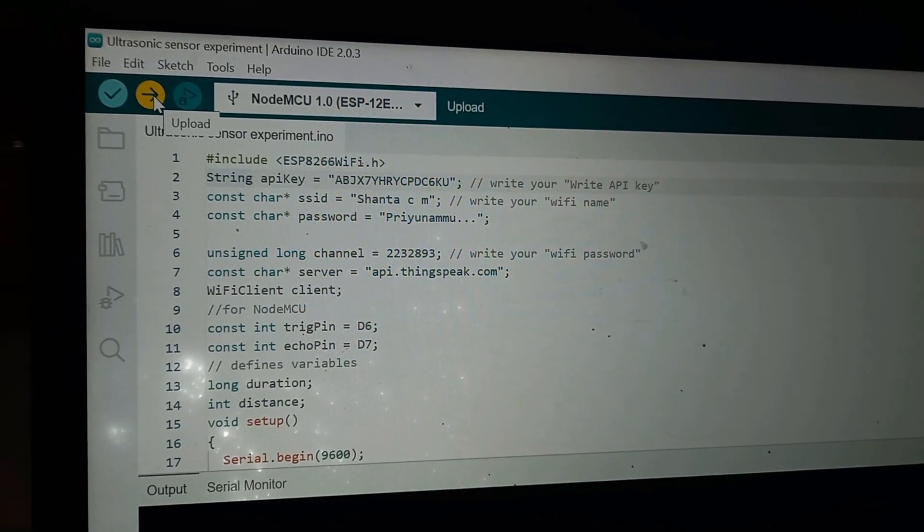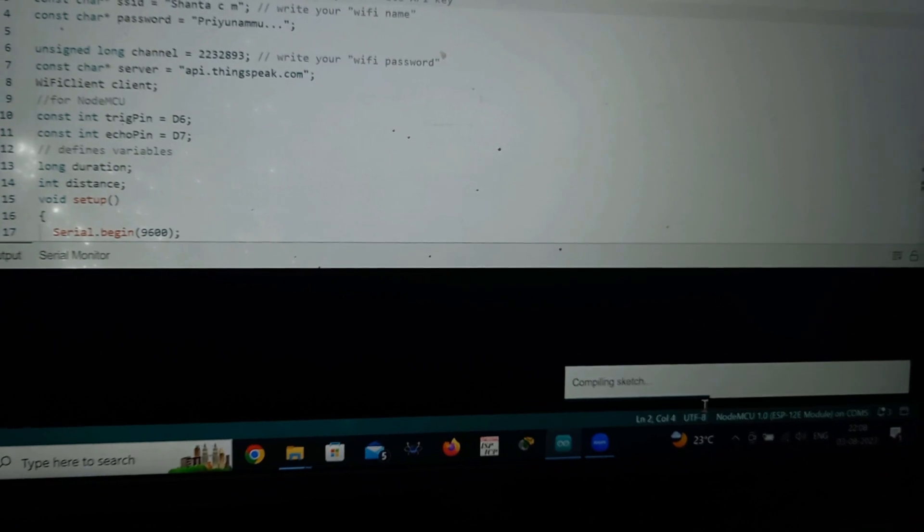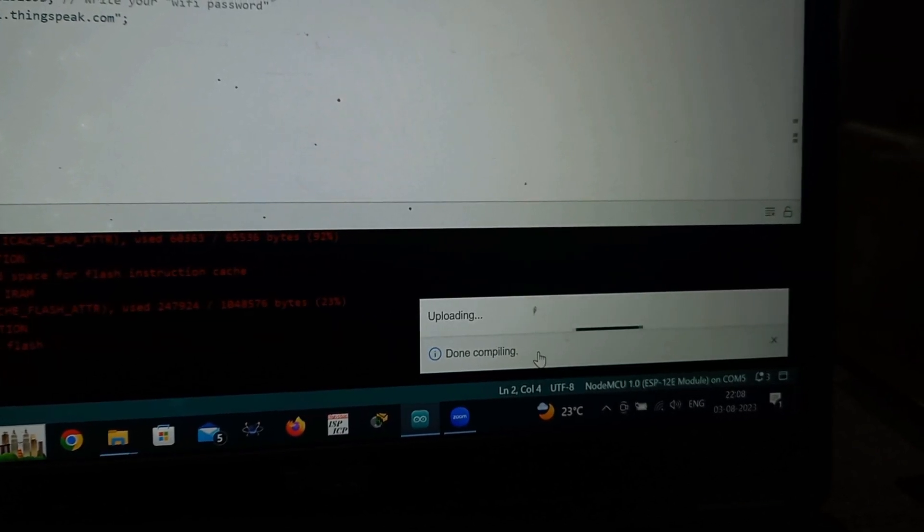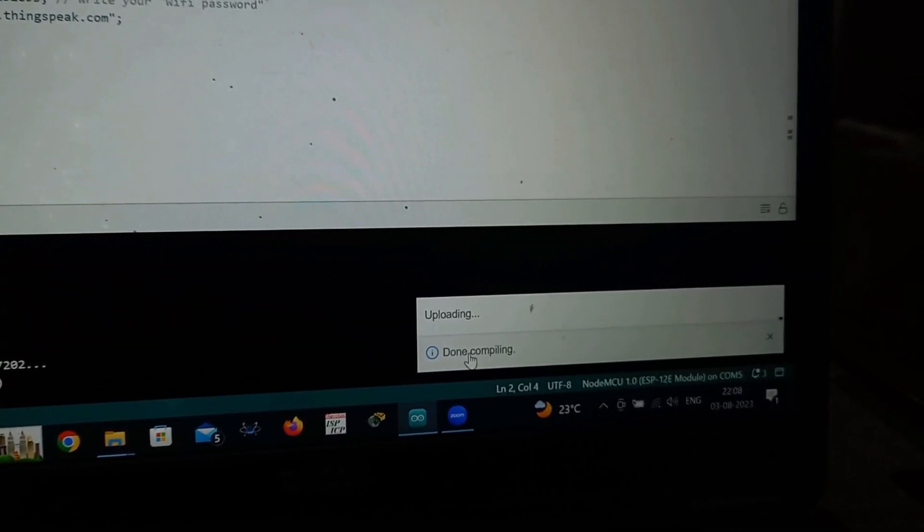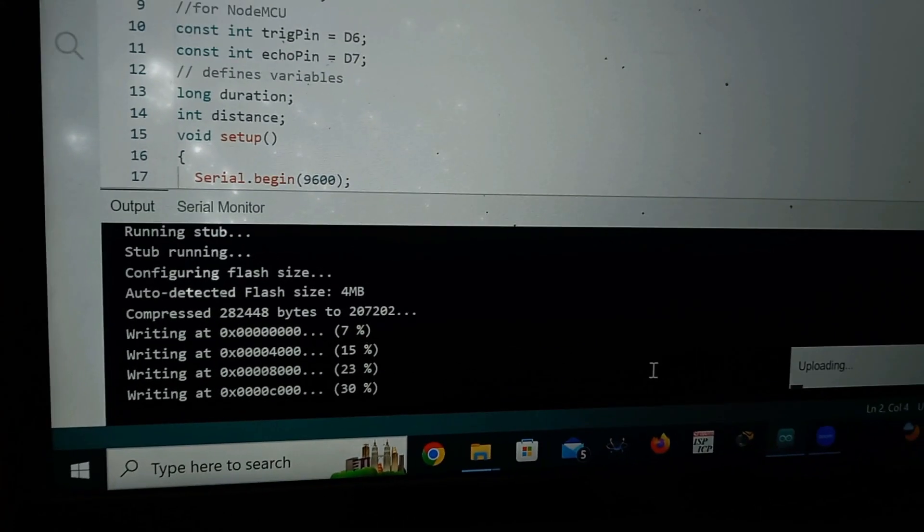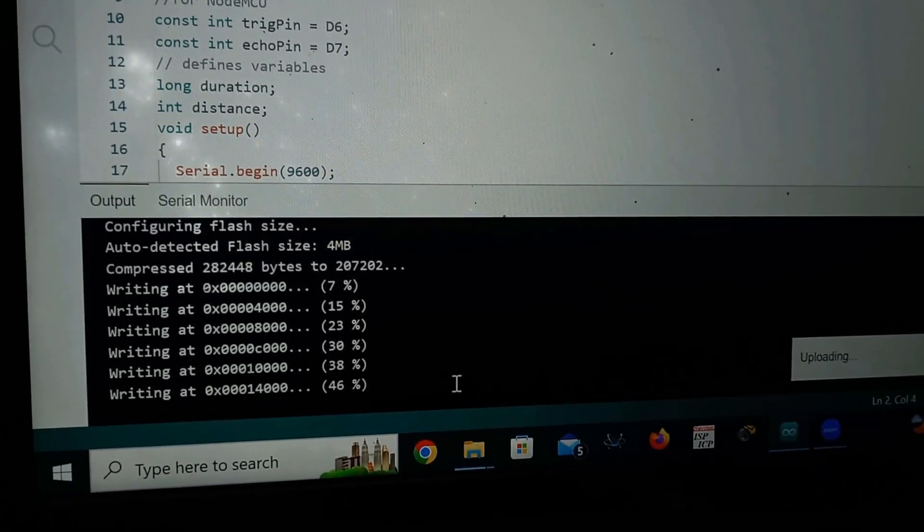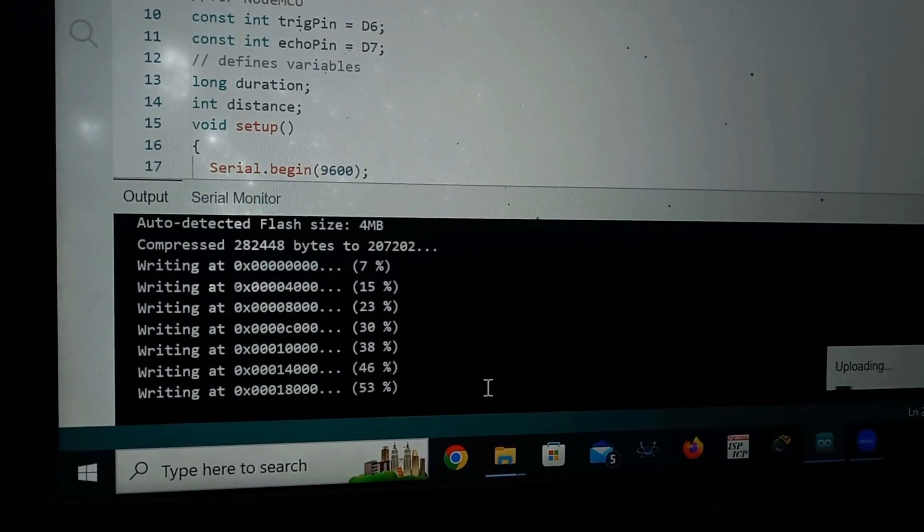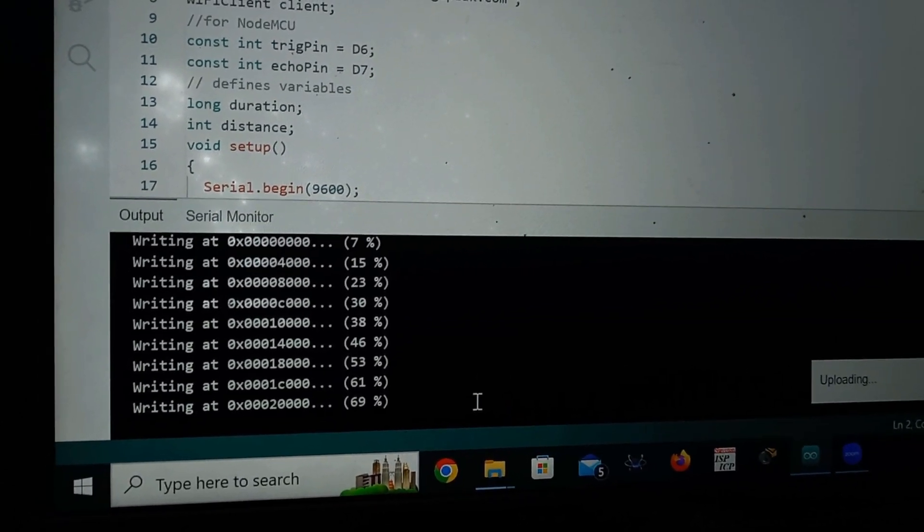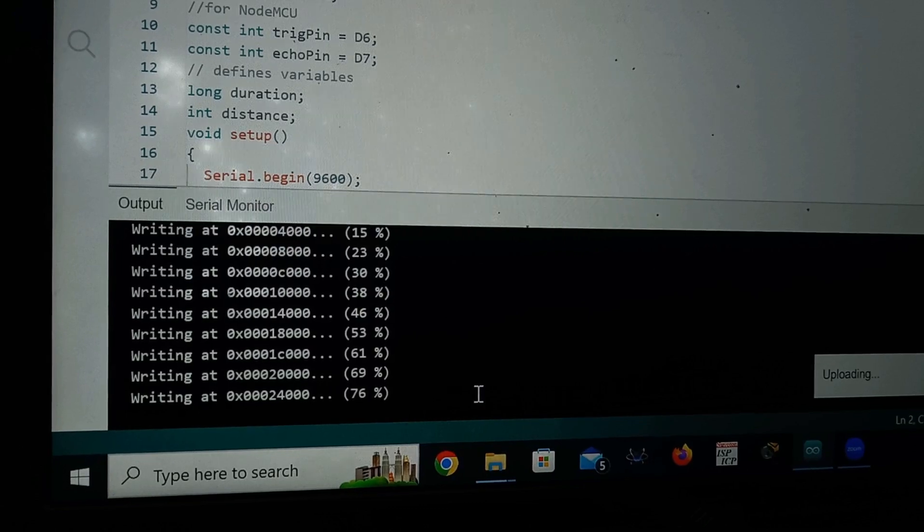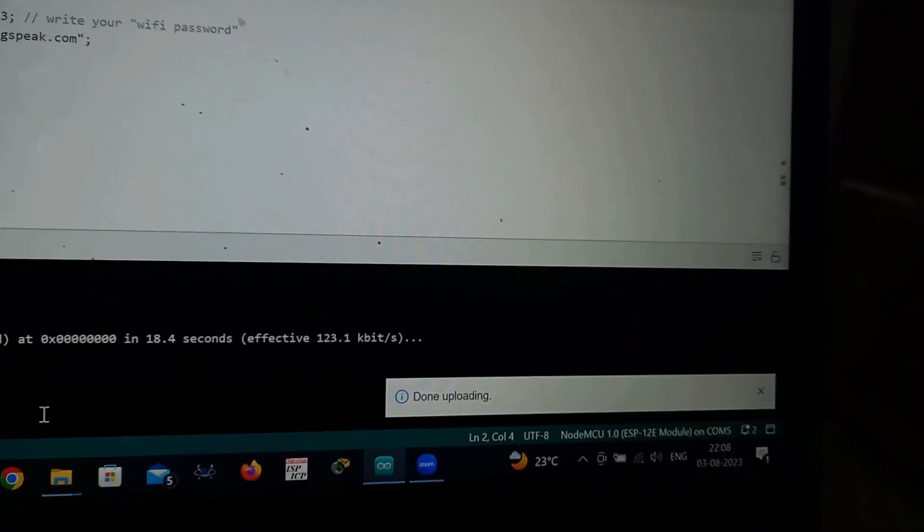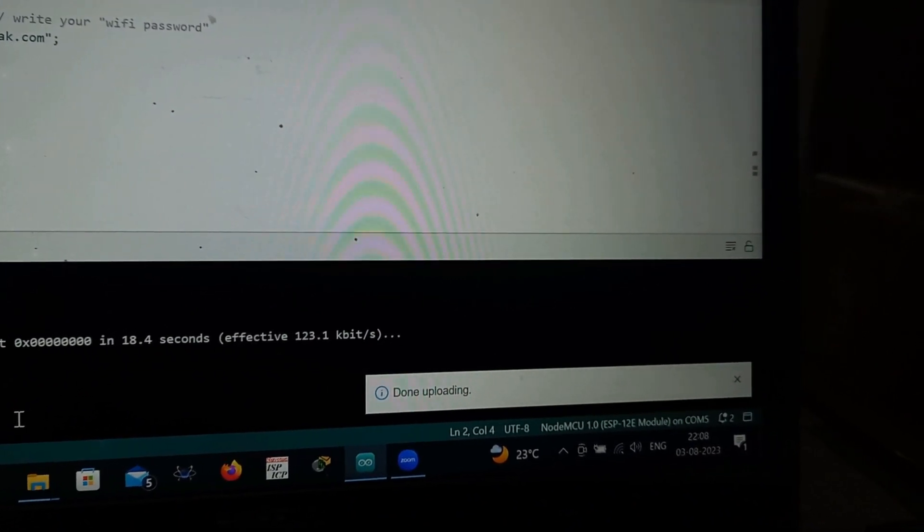Here it will show, first when I press the upload, first it will compile. If any errors are there, it will display the errors. Now no errors. It is showing done compiling. Now it is uploading. Here it is showing the percentage of uploading percentage. When it reaches 100%, right side it will show uploading is done completely. Now it is 84%, 92% and it is 100%. Here it will show done uploading.